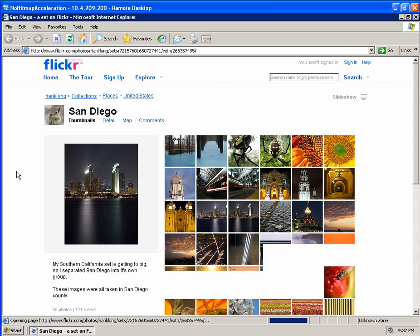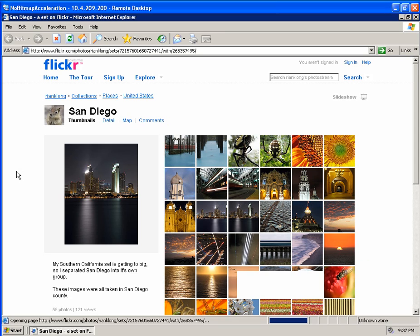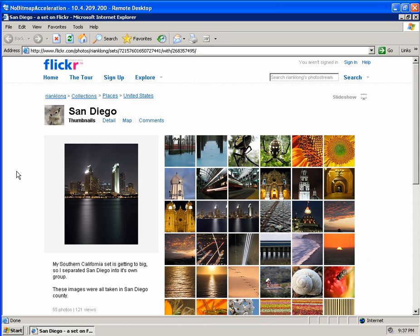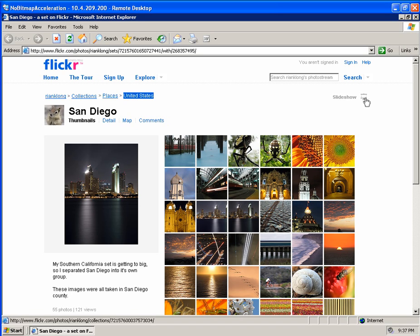And we're still waiting for the website to load. So we see the performance is much slower. I'm going to switch to the same slideshow. And it's trying to load.